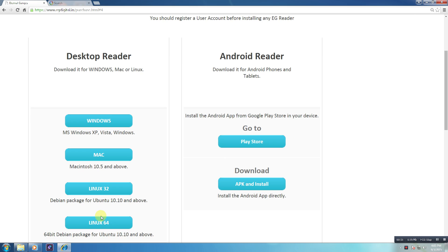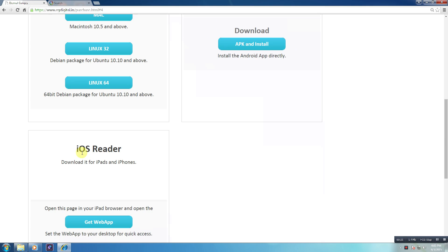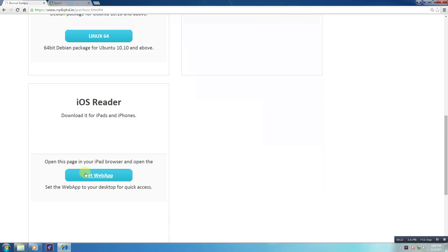Similarly, you can log into the EG Android Reader and EG iOS Reader by completing the registration and downloading the books to read.